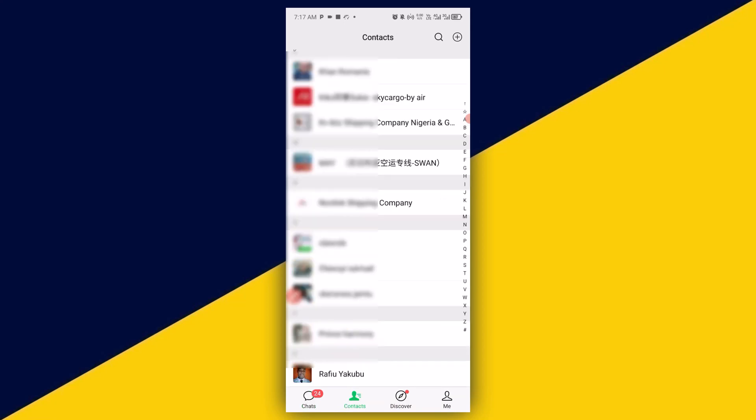Once you're in your contact list, select the contact you would like to block. I'm going to select this contact right here.